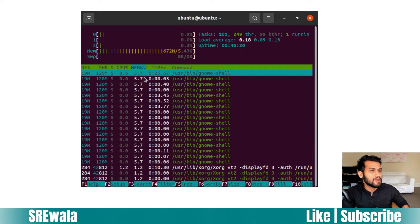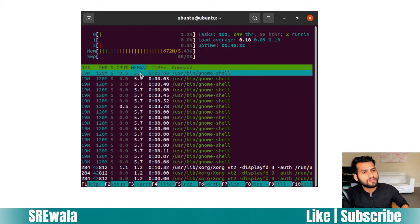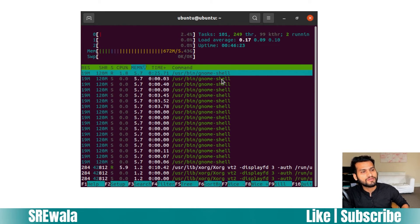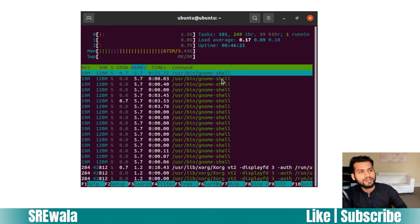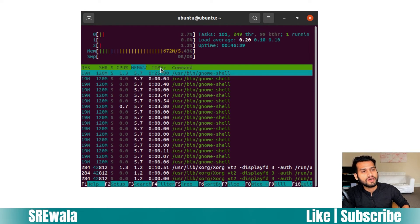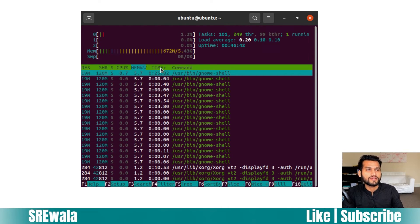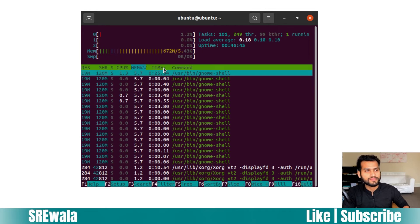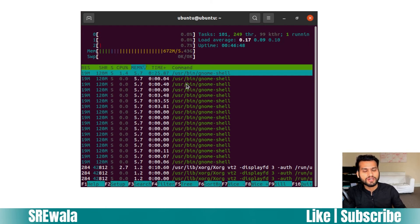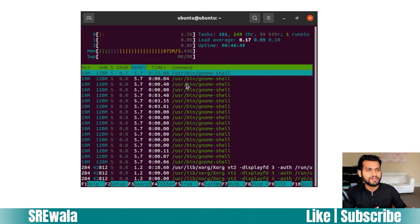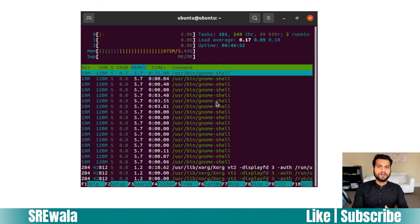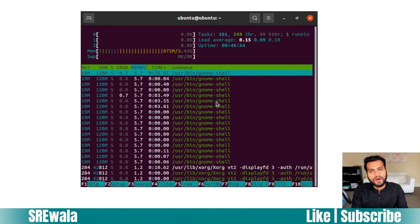When you click on memory percentage column, you can see the Gnome shell which I'm using right now is taking more memory. Then we have a column called time plus - that's the uptime of a particular task, showing how long this task has been running. The command column shows the command you run for each task.